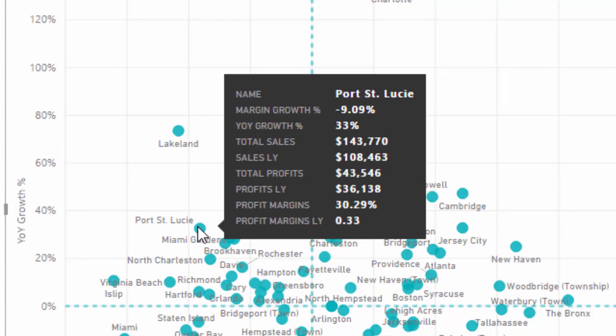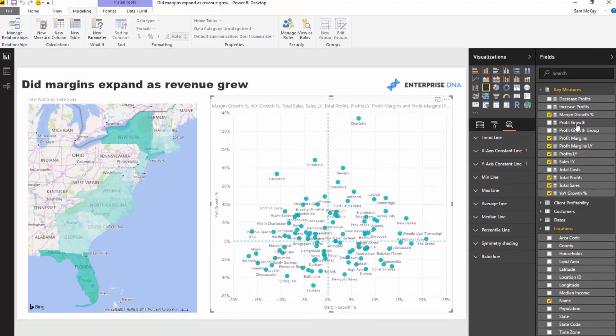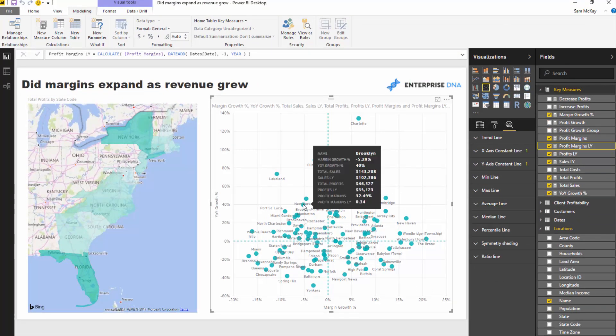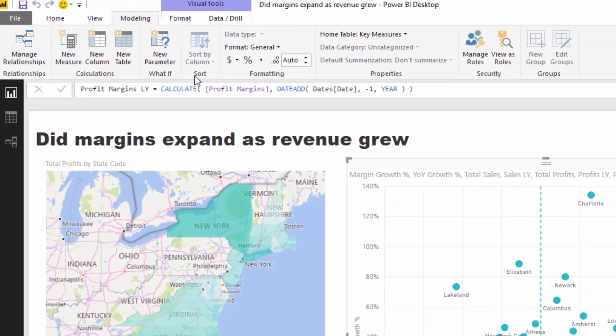Looking at a tooltip example: sales last year were $108,000 and sales this year were $143,000 — a good uptick in sales, and an uptick in profitability too. However, from a profit margins perspective you can see that profit margins slightly contracted: they were 34 percent last year and have gone down to 32 percent this year.